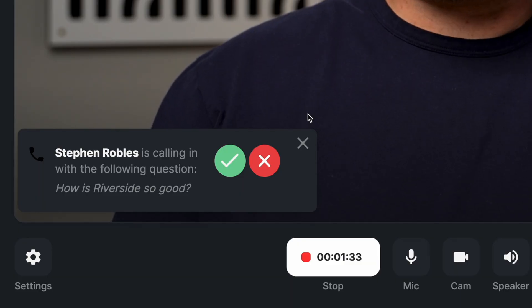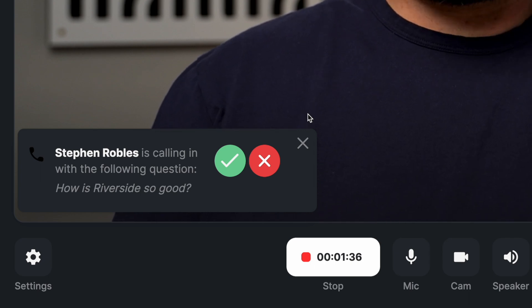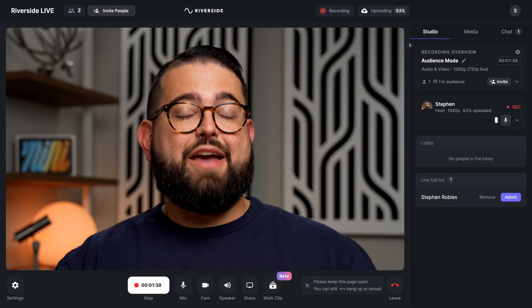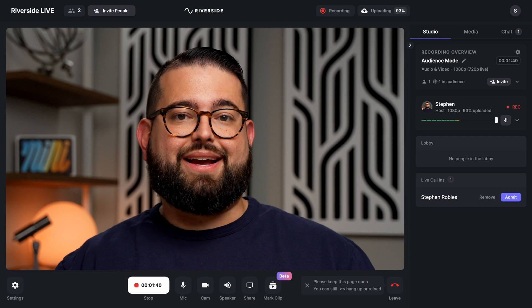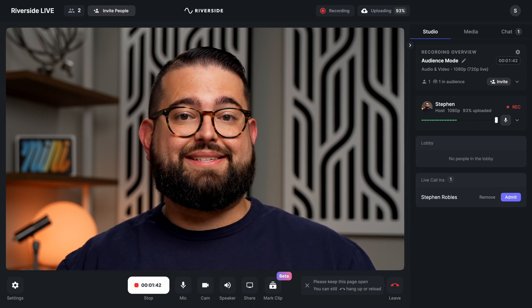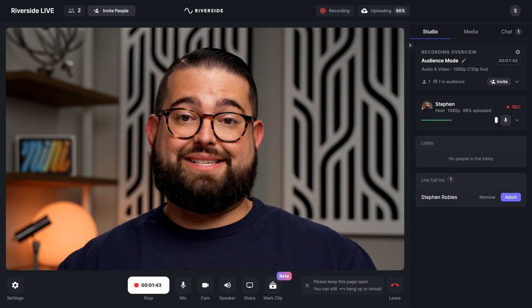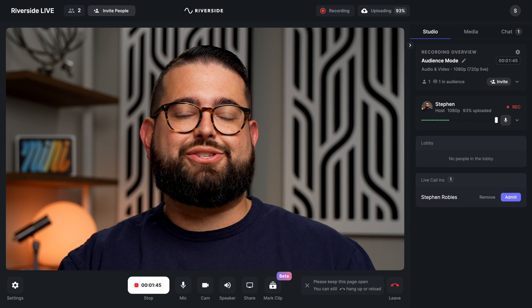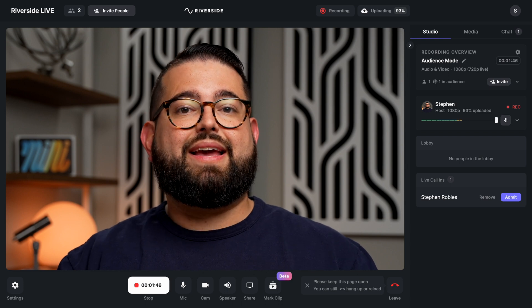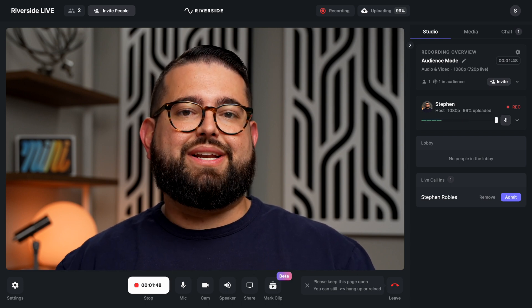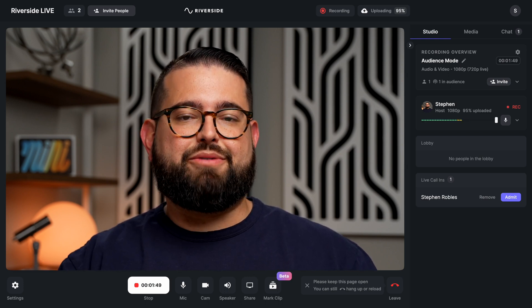Once an audience member has requested a live call-in, you'll see a window pop up during the recording. If they've typed in a question, you'll see their name and the question typed out, and then a green check or a red X whether or not to admit them into the call. If you press the green check, you'll be able to see and hear the guest. They'll be able to be seen by the entire audience and everyone in the studio. When they're done asking their question, you can hit the X and they'll be removed.